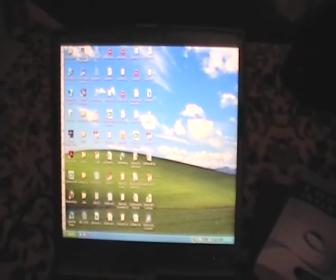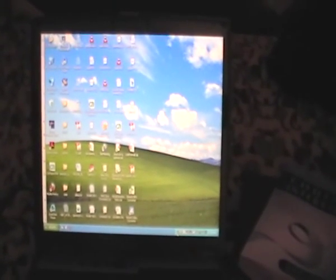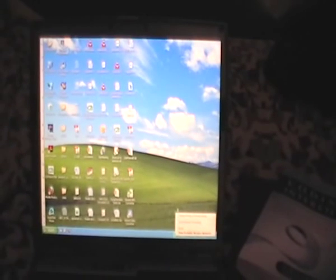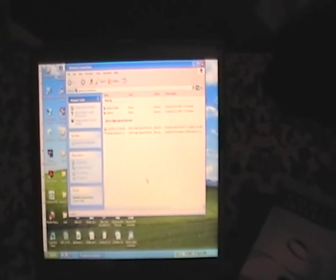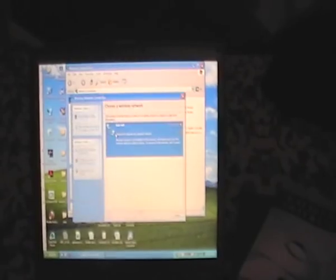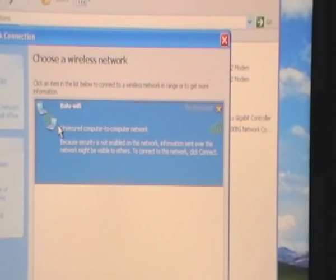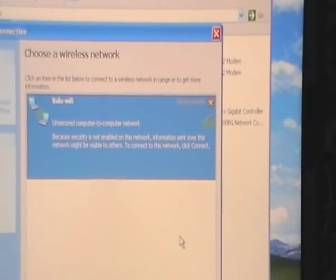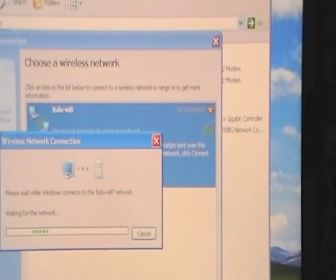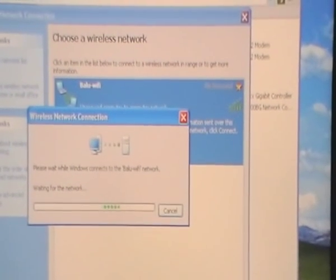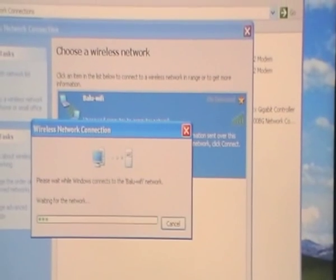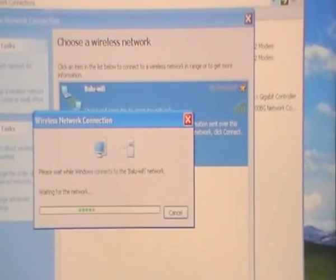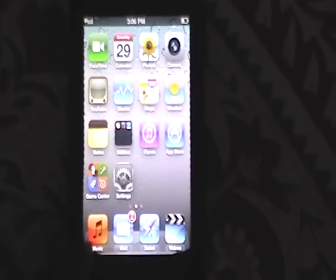Now let's connect to the network on Windows XP. Enable your wireless device and open Network Connections. Click on the Wireless Network Connection and you can see the newly created wireless network listed. Click Connect, and this will connect to the ad hoc wireless network we just created.